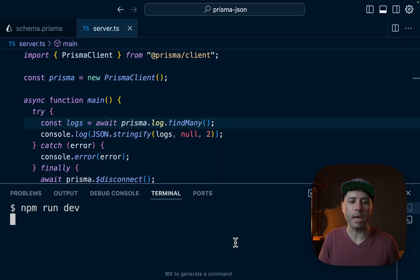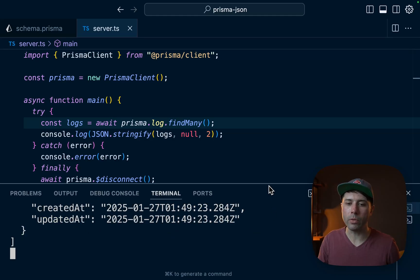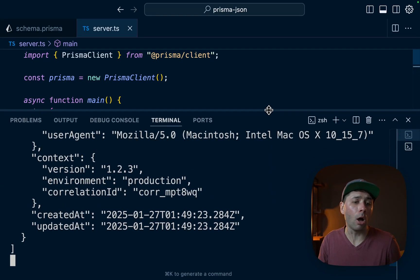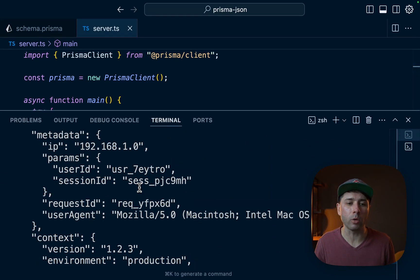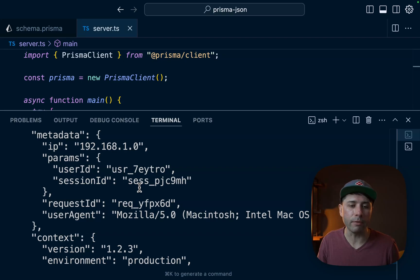So npm run dev to see what we get. All right, so there should be all of our log data. So there should be those 20 records that we created from our seed file.